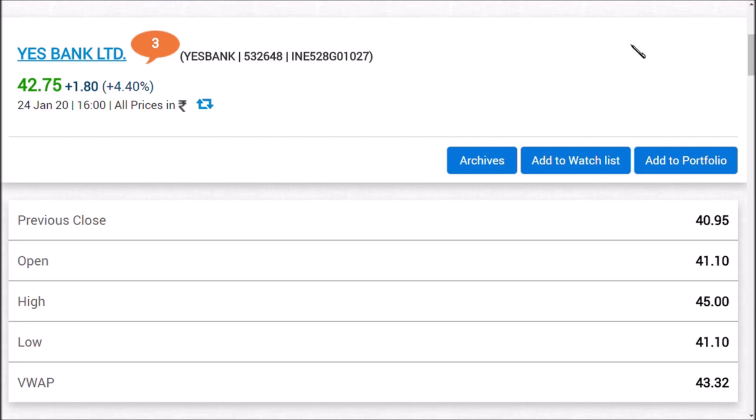How to trade tomorrow? Finally, we are seeing a target of 43.5 to 44 rupees. If it breaks 44 rupees, you may see a 47 rupees target. If you want to trade intraday, keep the stop loss at 40 rupees. This is about YES Bank. See you in the next video very soon.